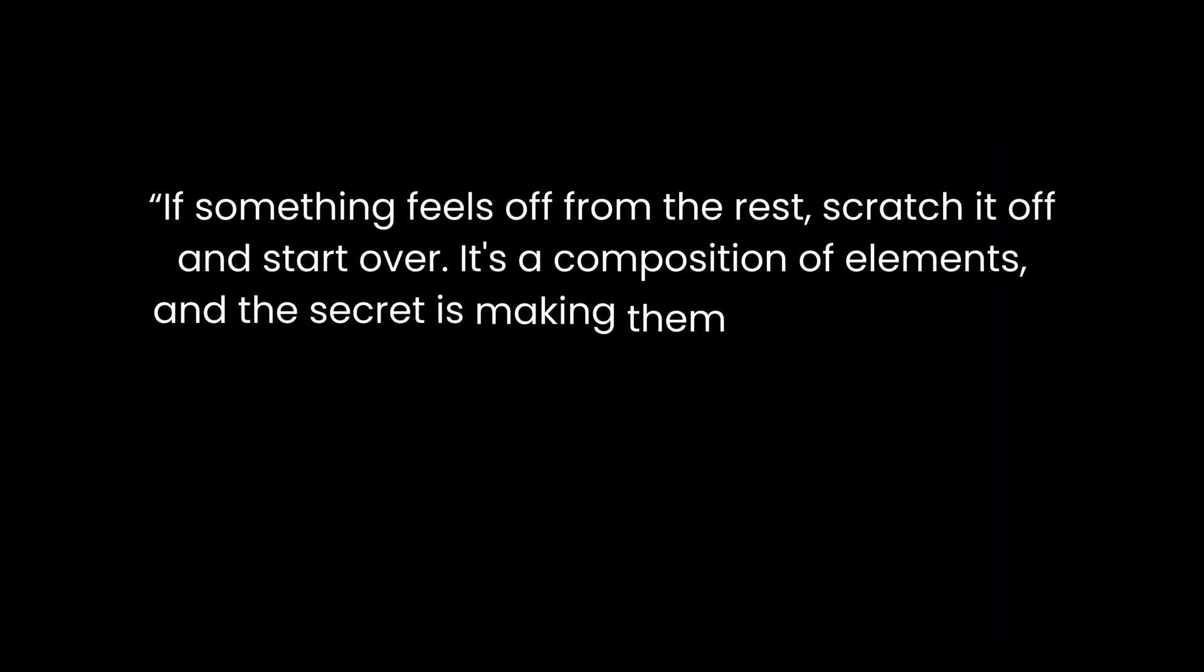If something feels off from the rest, scratch it off and start over. It is a composition of elements and the secret is making them work and look as if they are together.